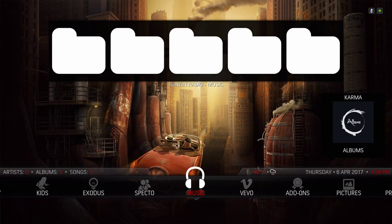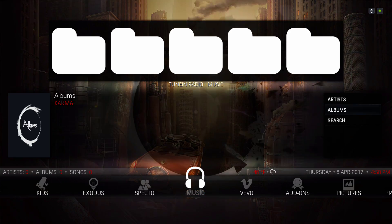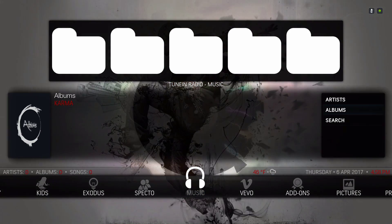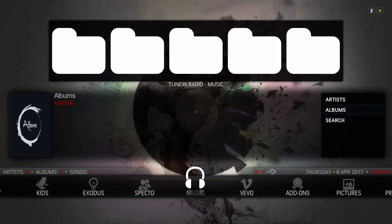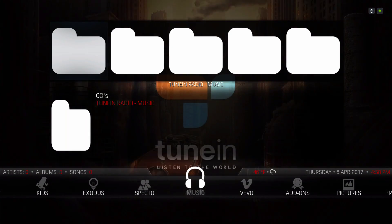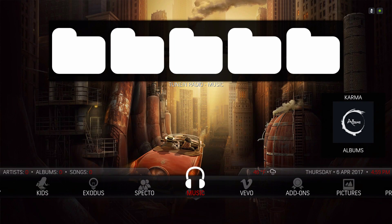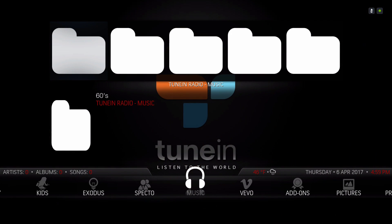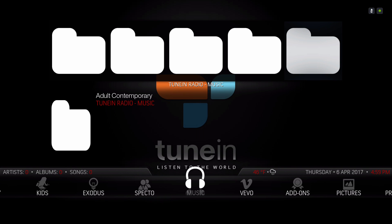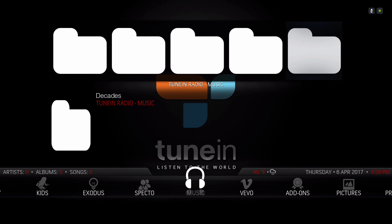Here we have our Music section. One of the widgets is Karma and the other on top is TuneIn Radio. You can go into all the albums or search. On the top we have categories: the 60s, 70s, 80s, 90s, Adult Contemporary, Alternative Rock — whatever type of music you're into.